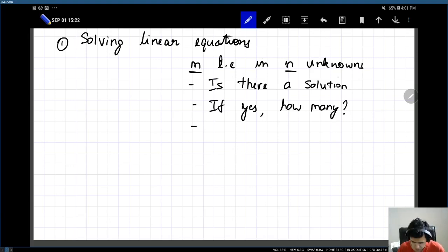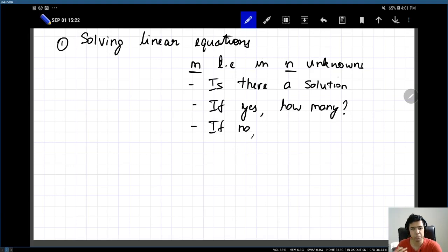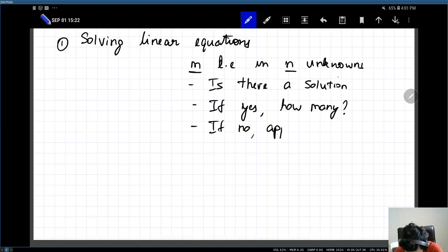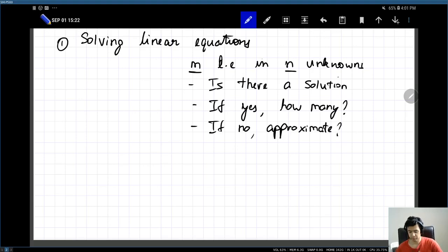The second question is, if there is no solution, then can you compute an approximate solution? And that is what we wish to address in this course.